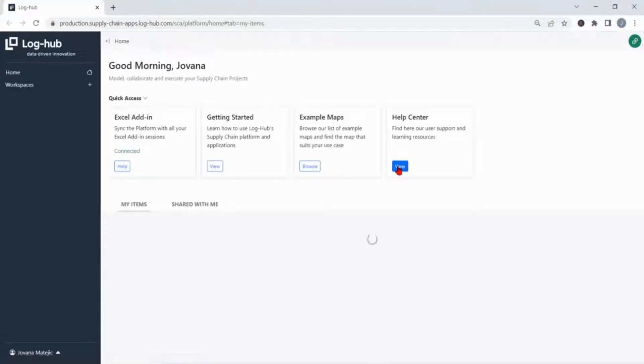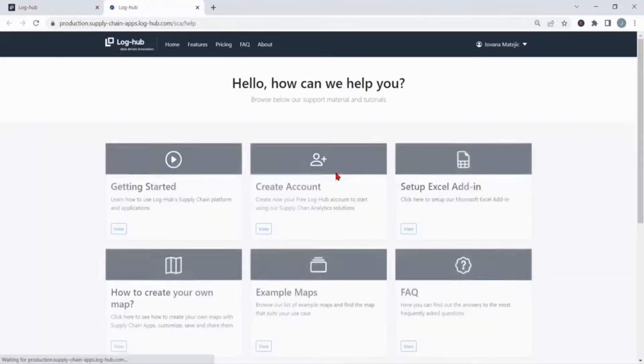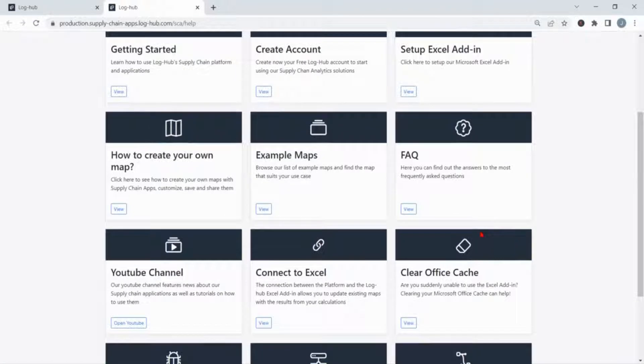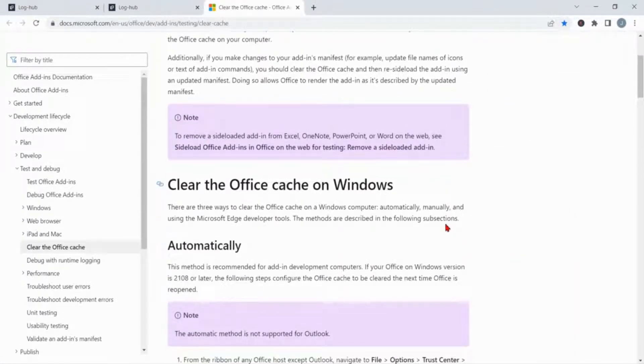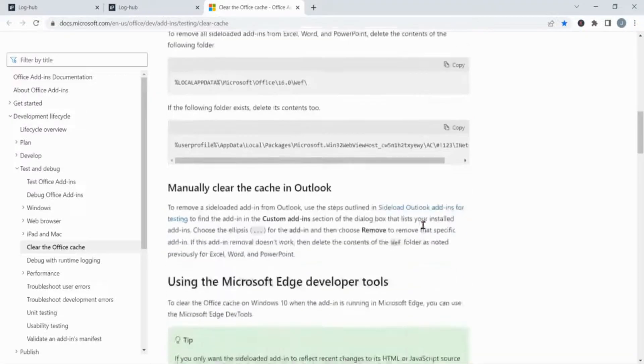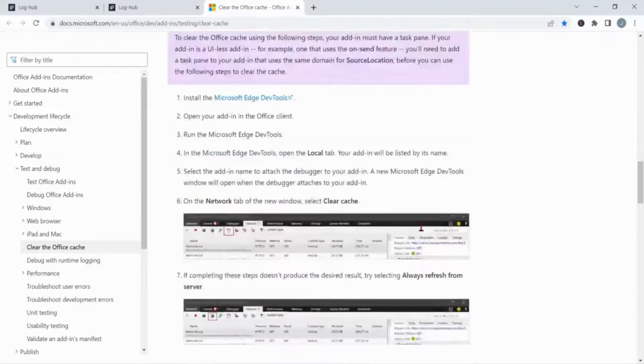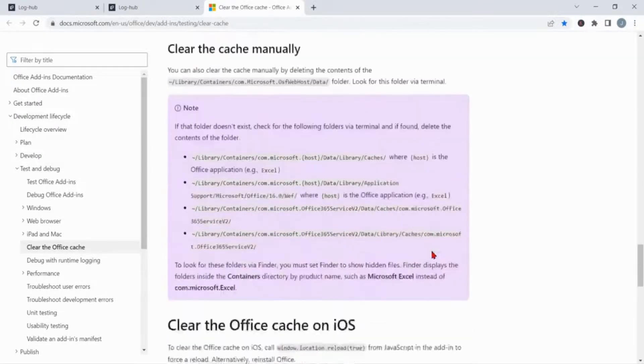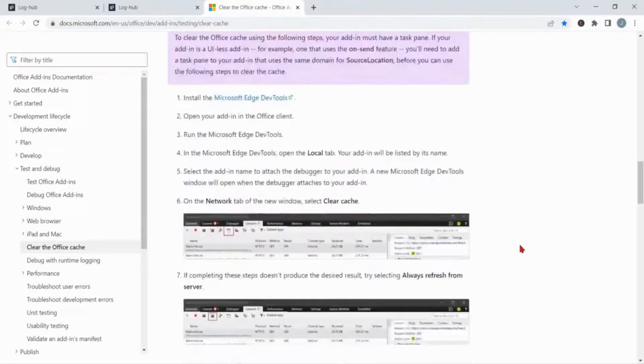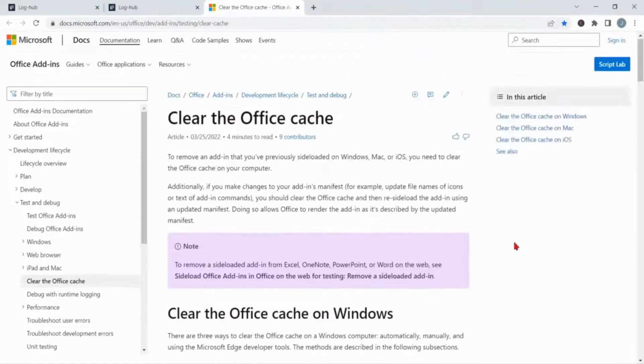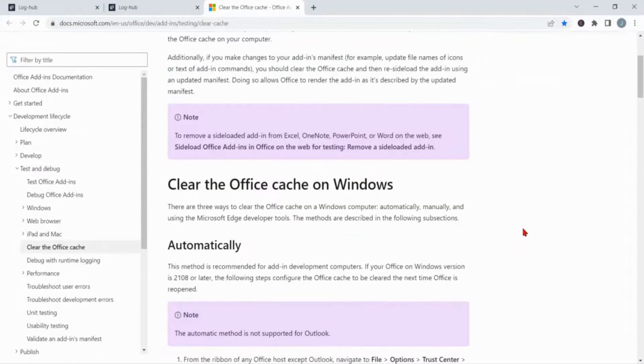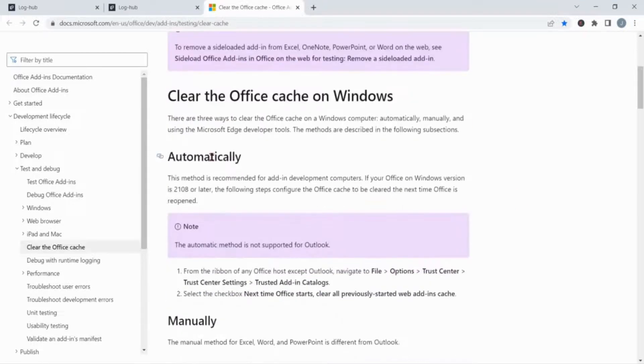Right after, choose the section clear Office cache. Here is provided all needed information on how to do this process. You have the instruction to remove Office cache from Windows, Mac, or iOS. When talking about Windows, first you need to close all open Excel windows in order to follow these steps.